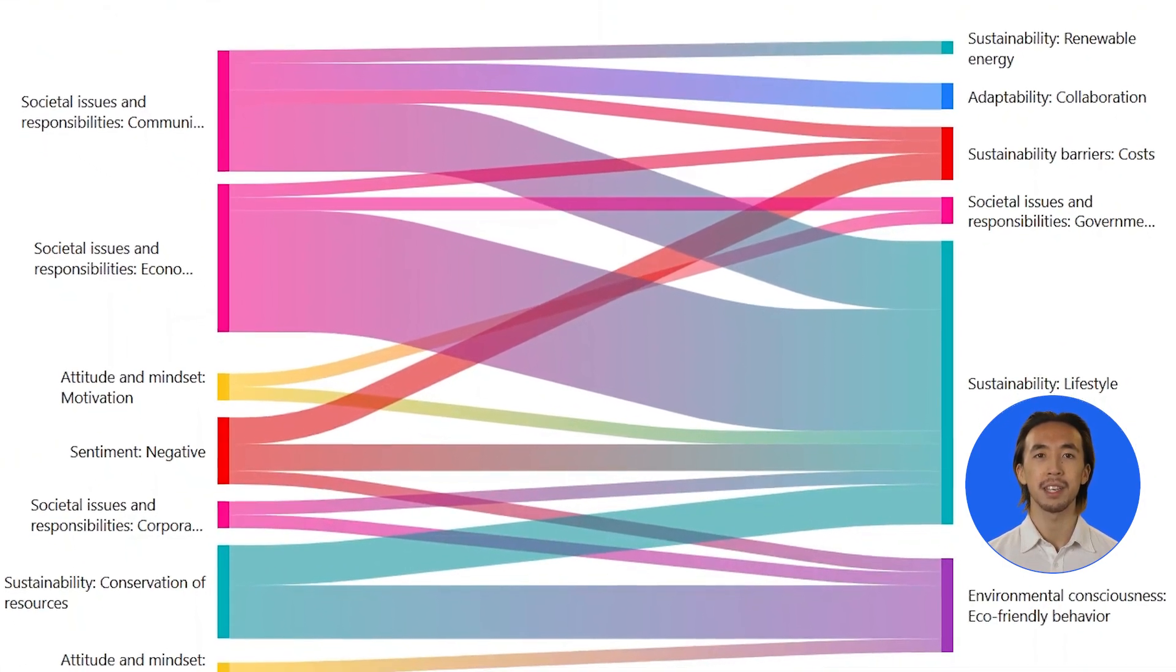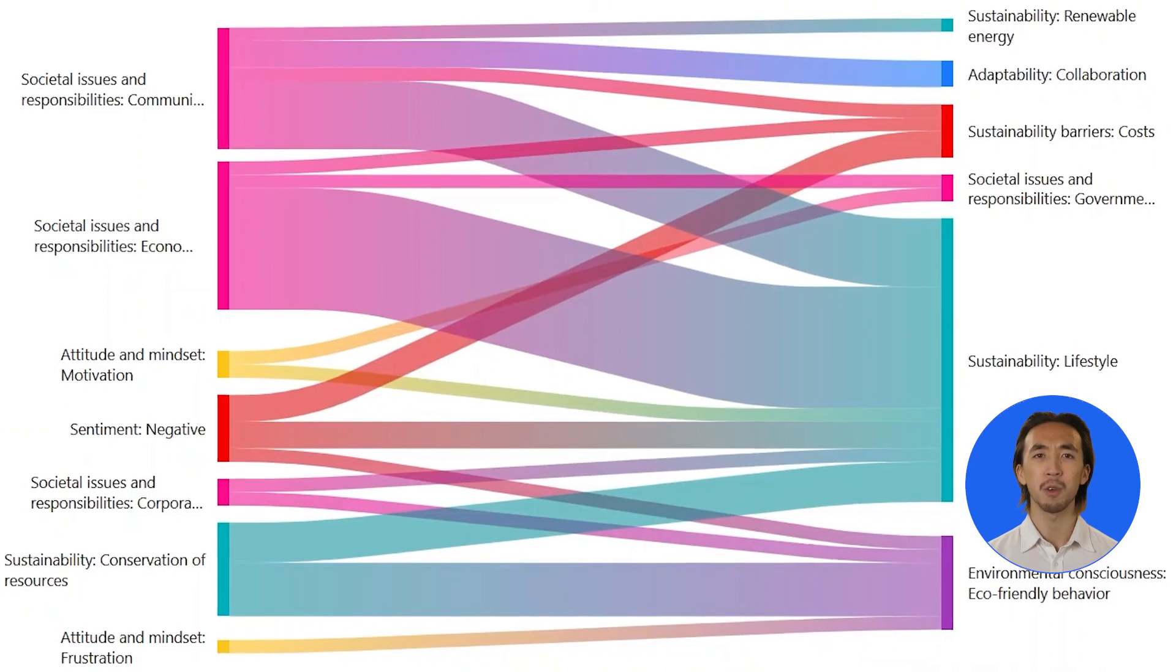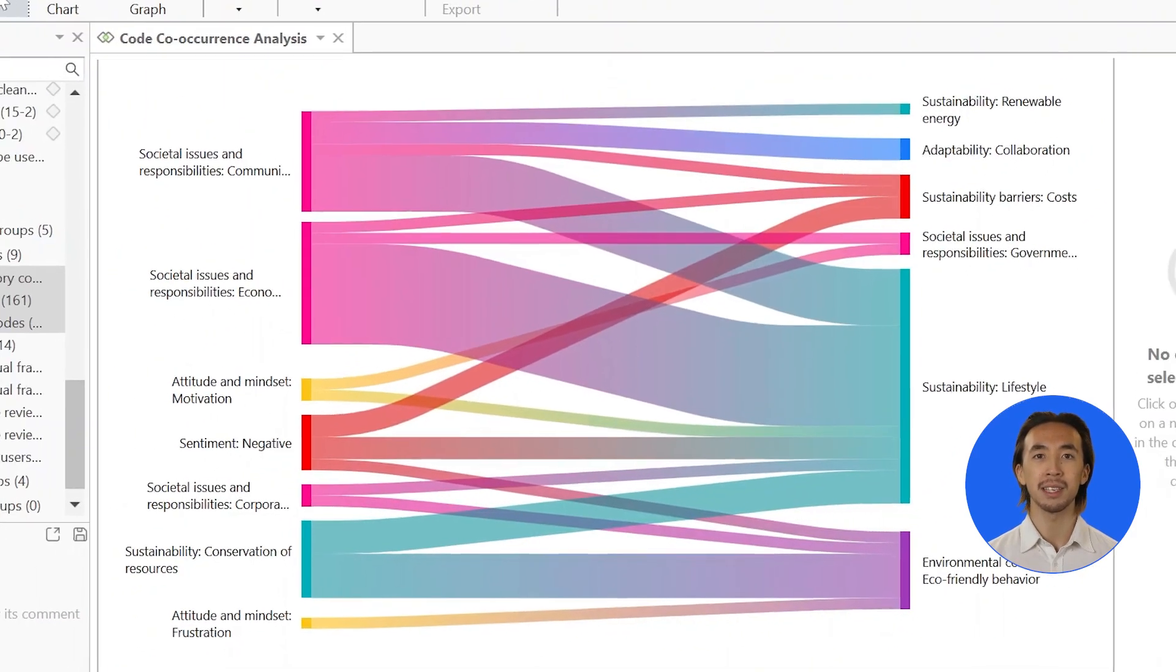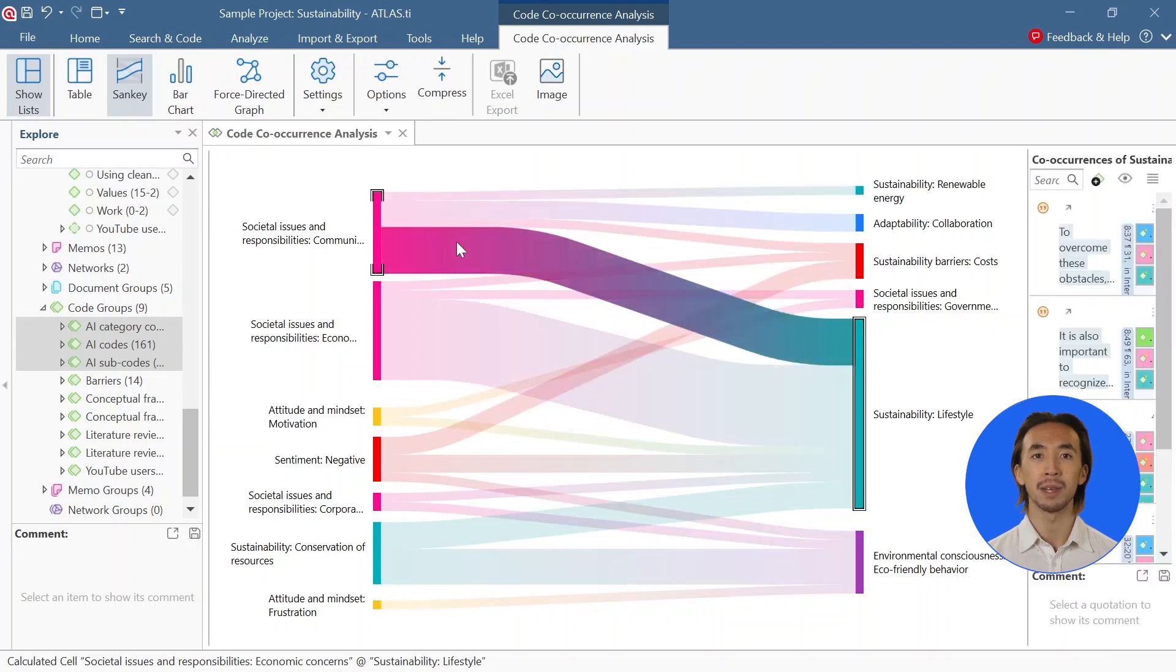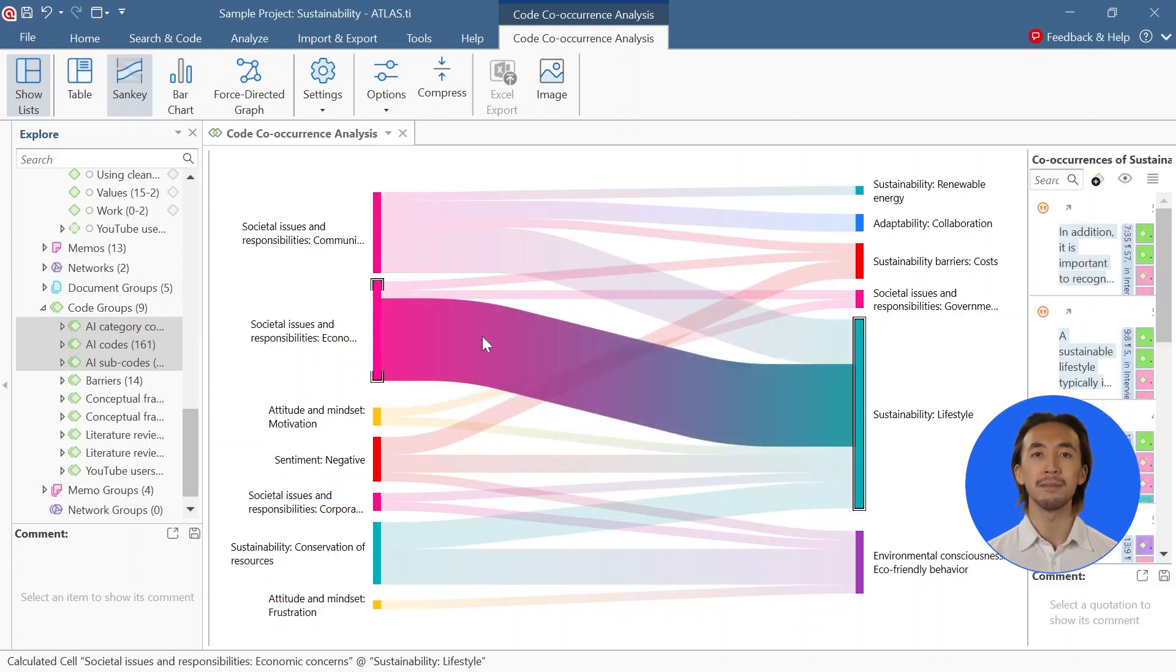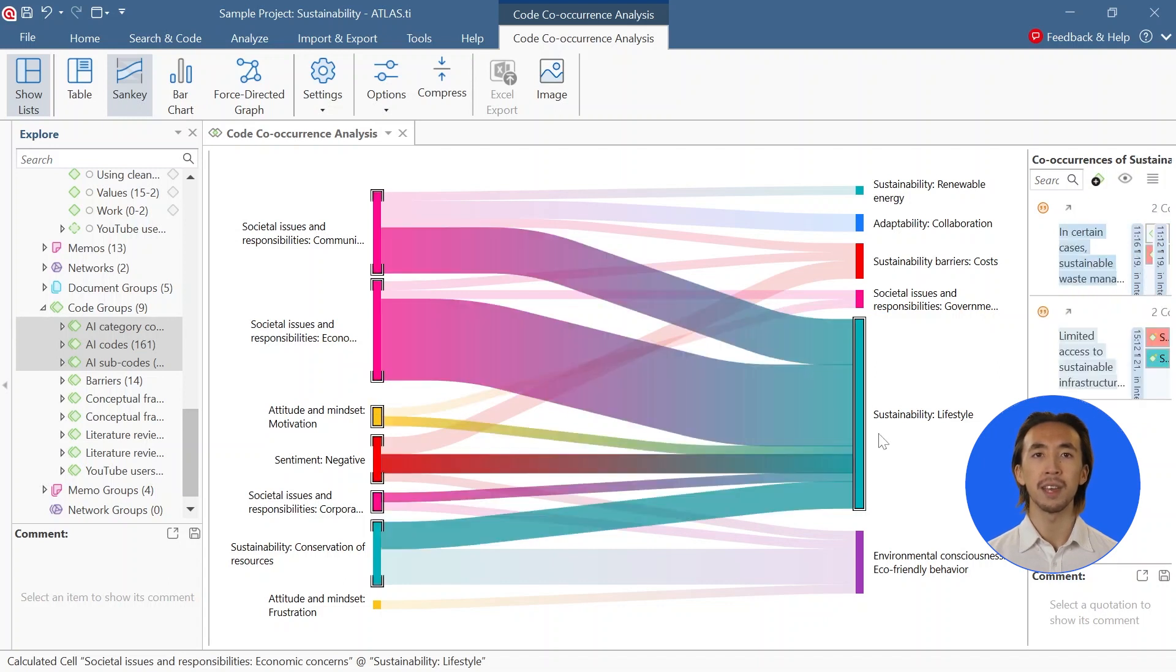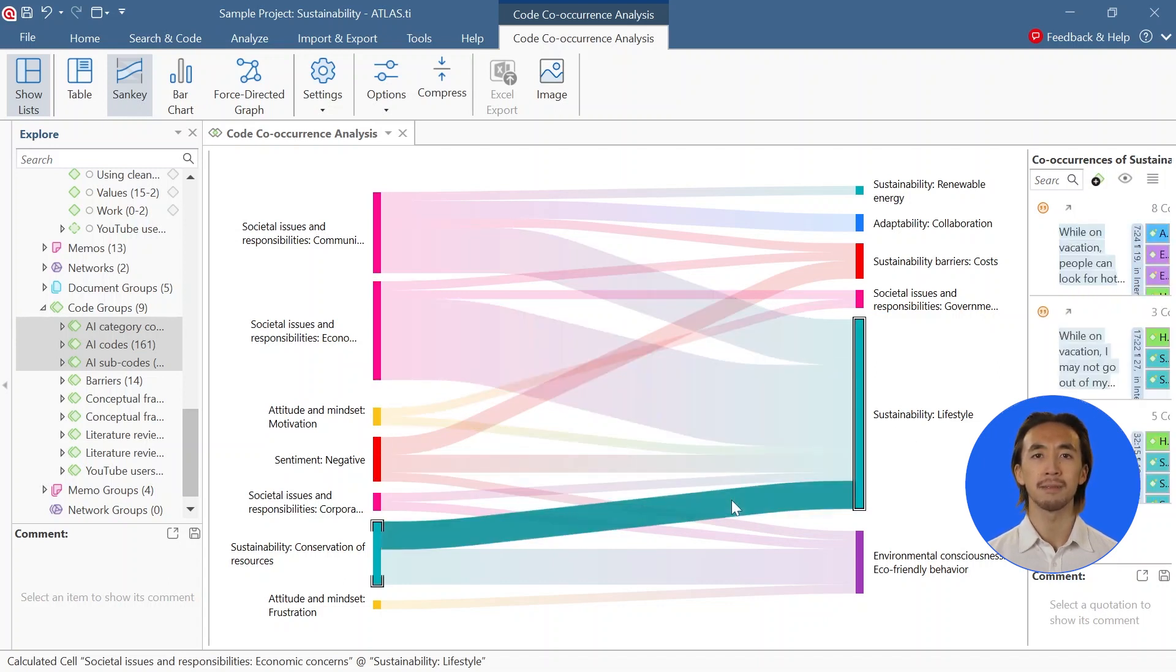ATLAS.ti thus allows us to view overarching patterns across the codings and at the same time easily go back to the data to interpret these patterns within their context. We can then look at the quotations from these codes and describe how they are related within the context of our data.